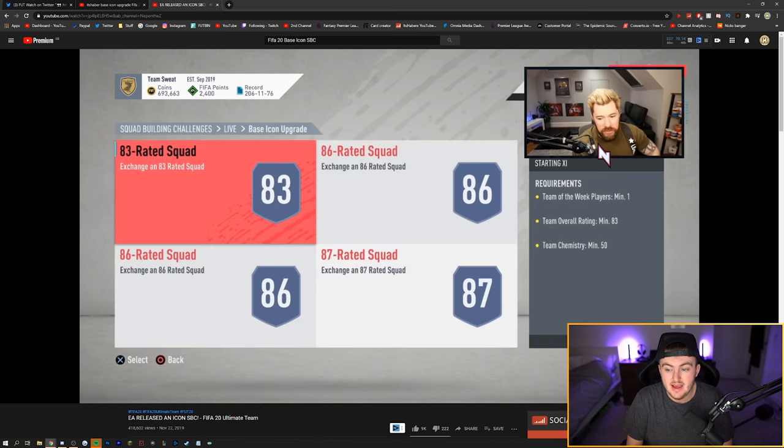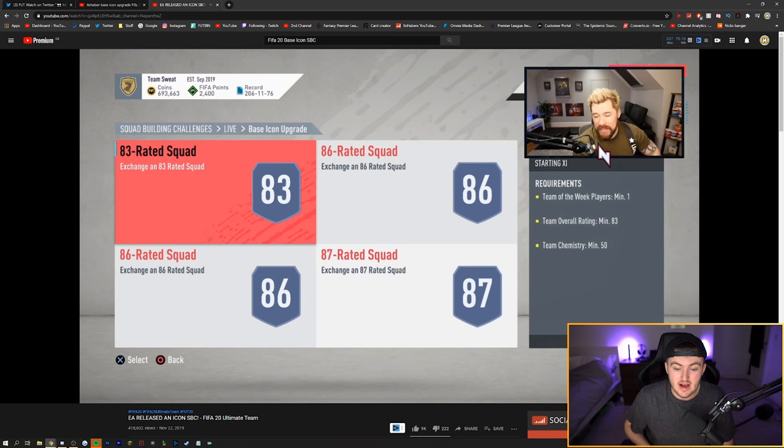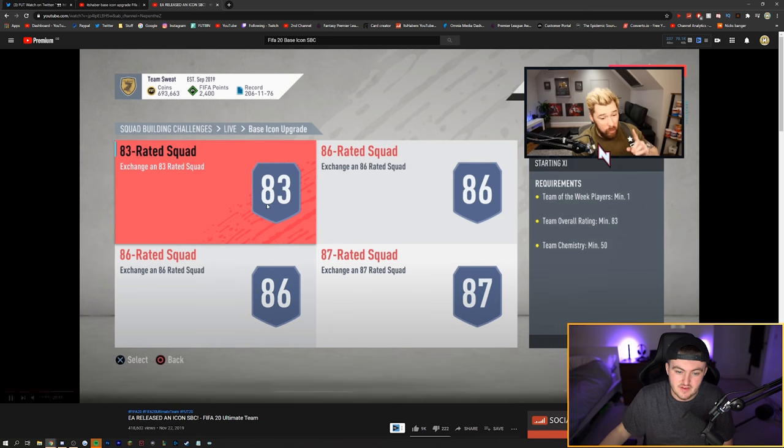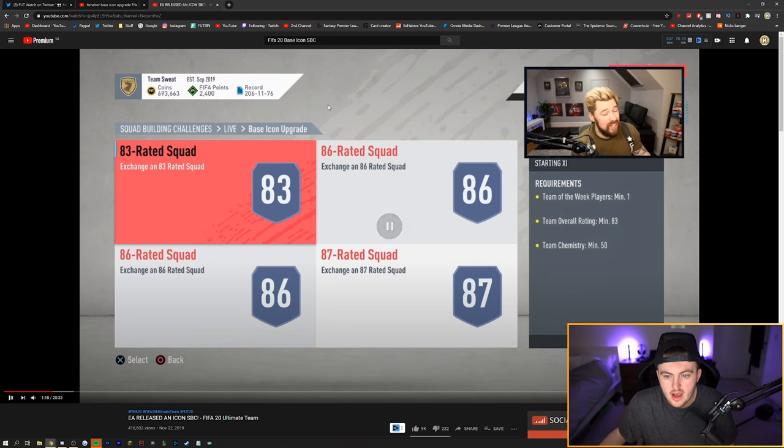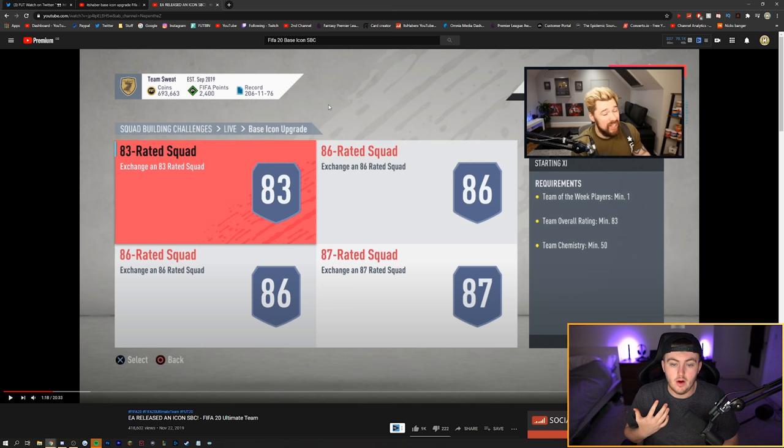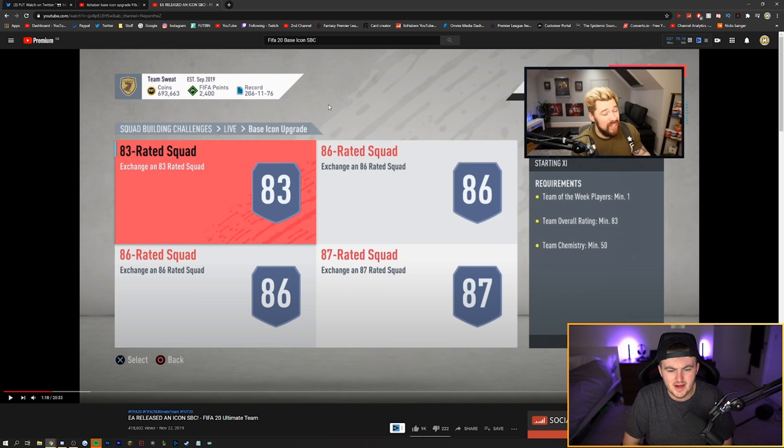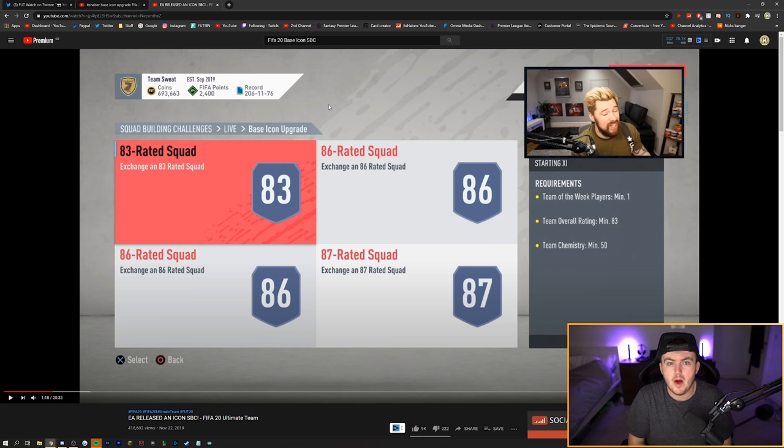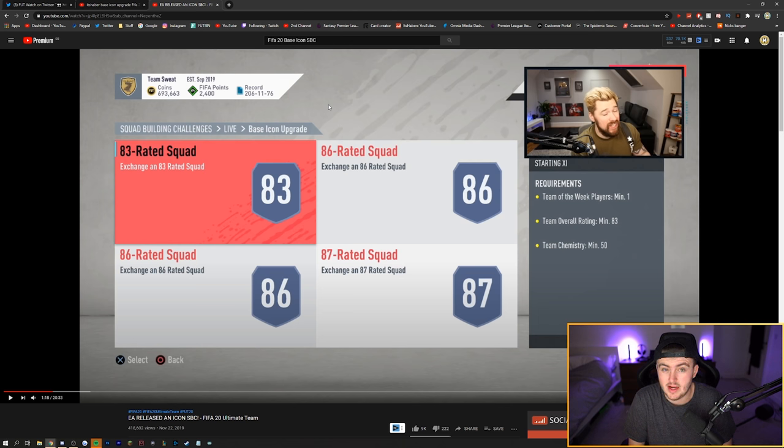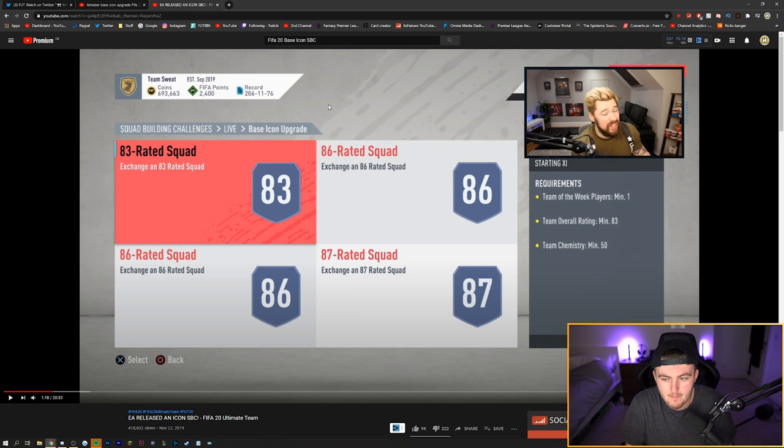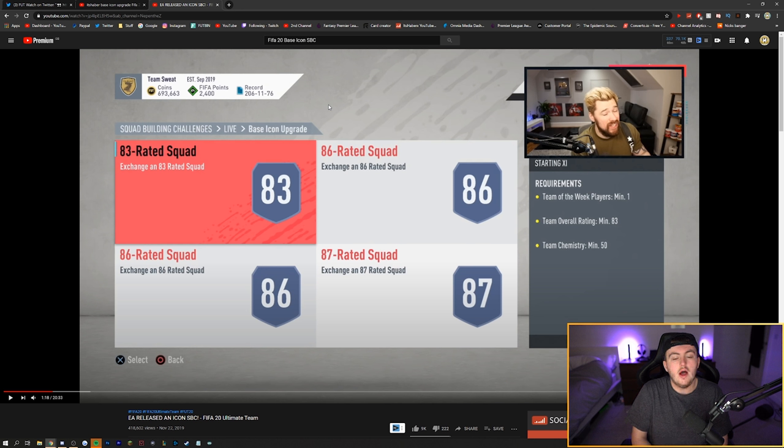So we had an 83, an 86, an 86 and an 87 rated squad. So it's actually quite expensive. Obviously you get a base icon pack in return for it but it was a bit pricey. I think at the time it was costing around 400,000 to 500,000 coins per upgrade. I know because I was doing an absolute ton of them.